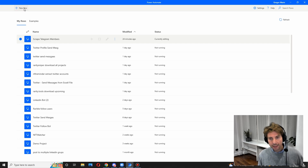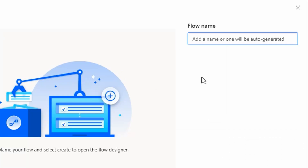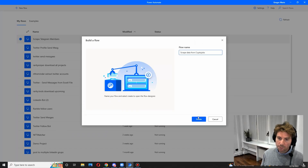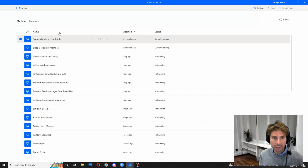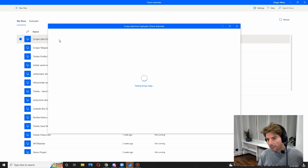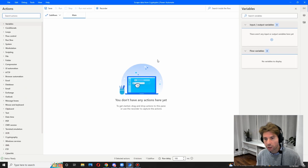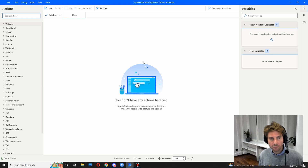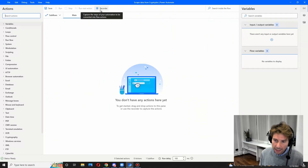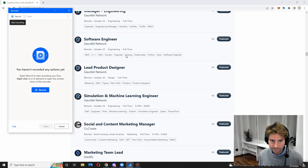Once you have downloaded and installed it, we're going to begin with a new flow like we always do. Let's name our flow something meaningful such as 'Scrape Data from Crypto Jobs.' You can pick pretty much any website you want to scrape data from. Remember that in automation there are different ways to do something, so we're always starting from the simplest way — and that will be by hitting the recorder.